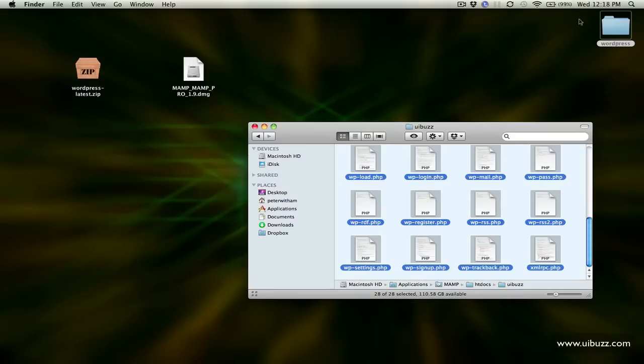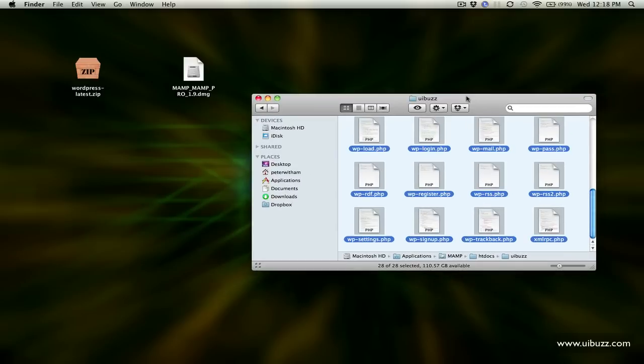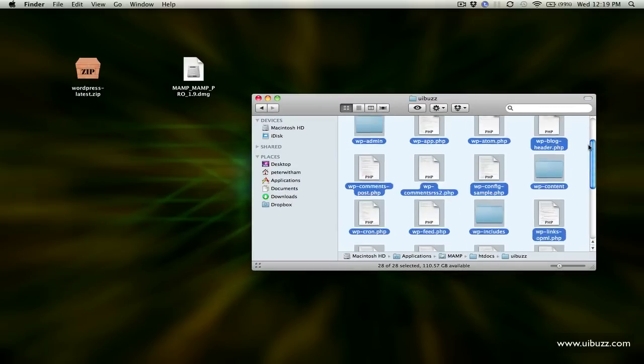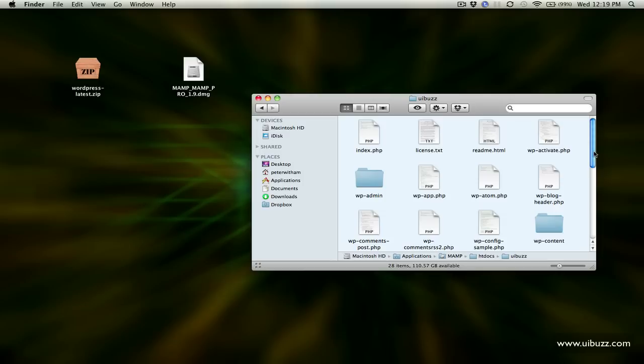Now we can get rid of this empty folder. We actually have all the files we need now inside the UIBuzz folder on our local host. The only problem here is nothing's configured at the moment. This is not going to be a video on the ins and outs of WordPress just to get one running here. The first thing you need to do is have the configuration file set up and a database.